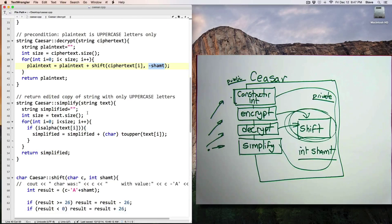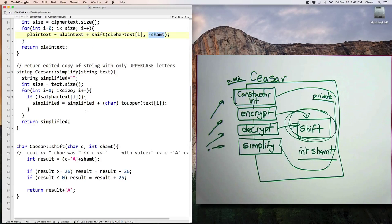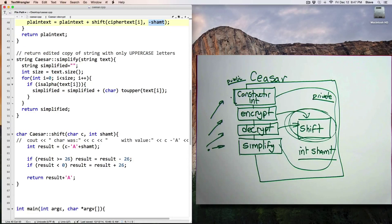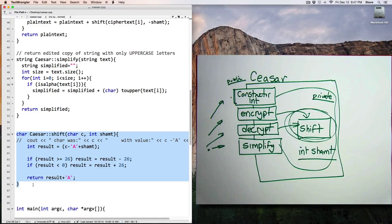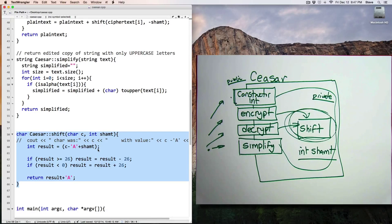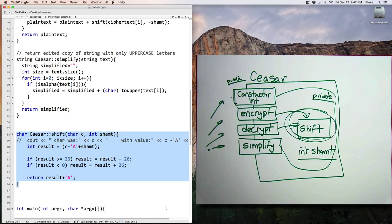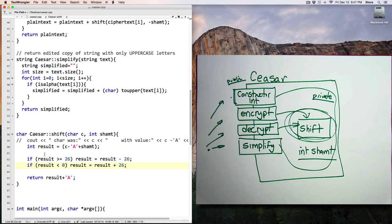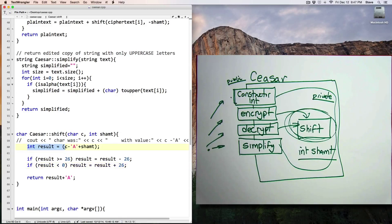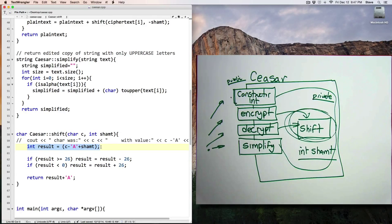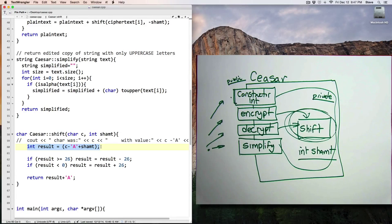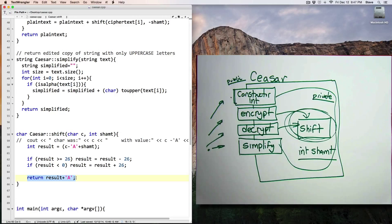Both the encrypt and decrypt functions depend on the shift function. And the shift function is called on each letter of the string. So let's take a look at this one. So here, int result equals C minus capital A plus shift amount. So what the heck is going on here?